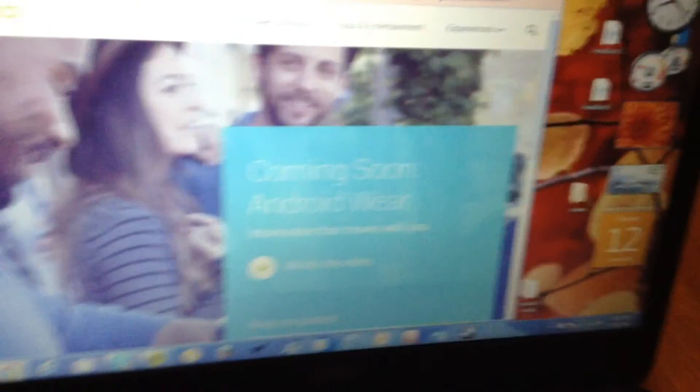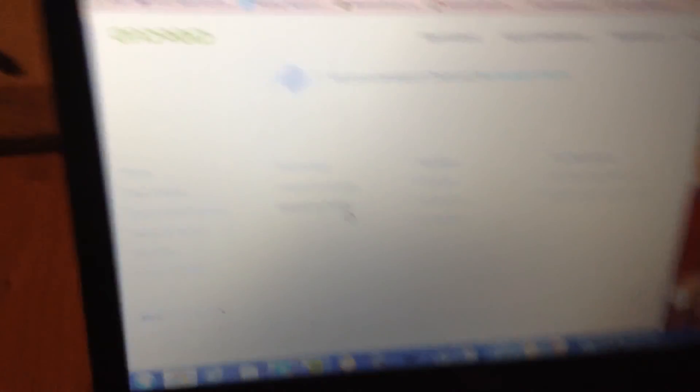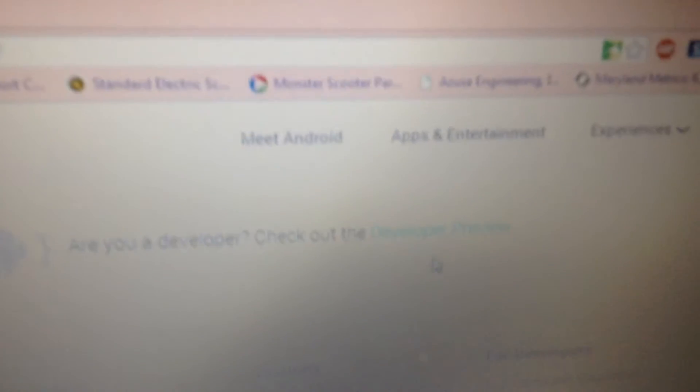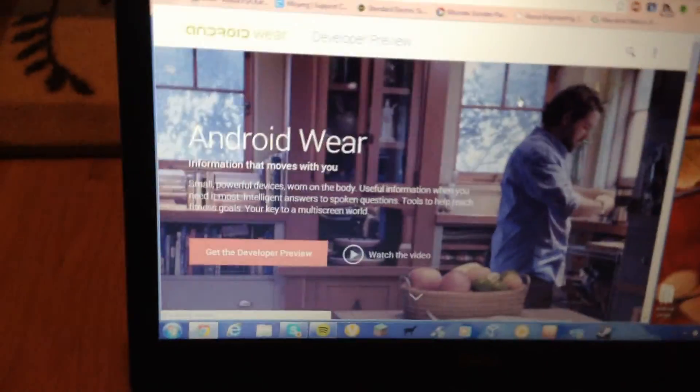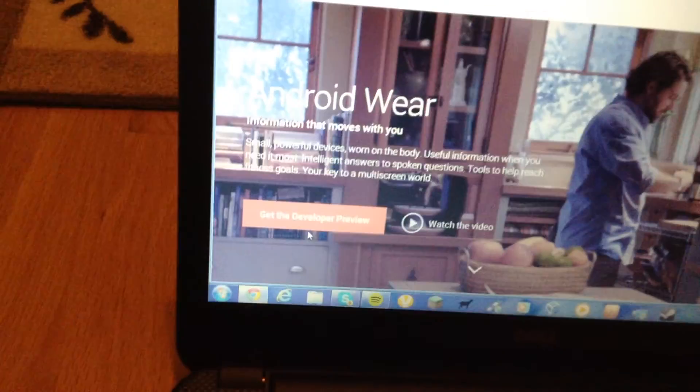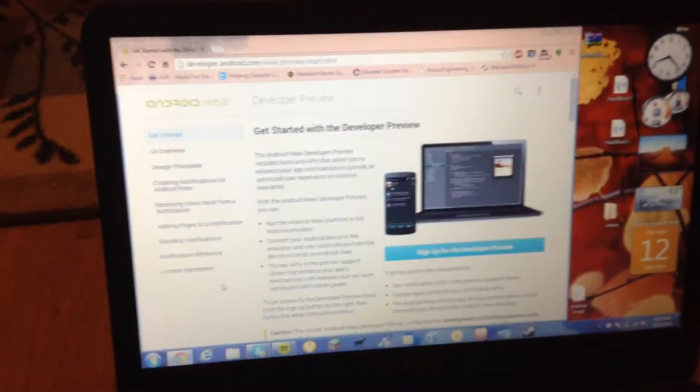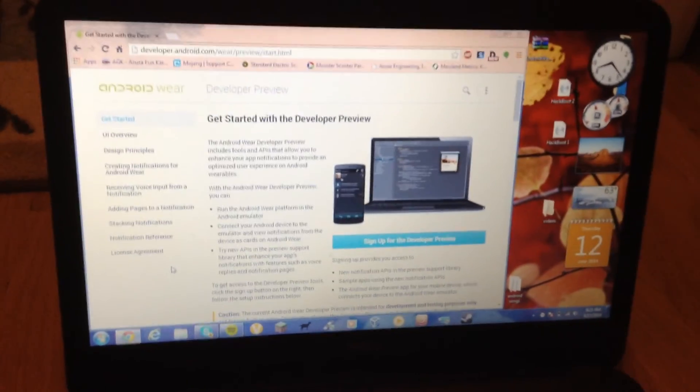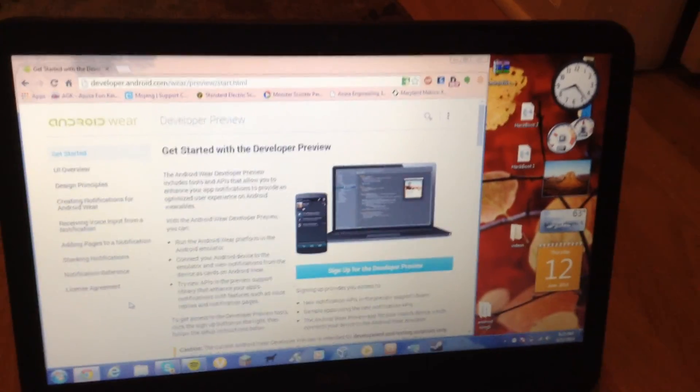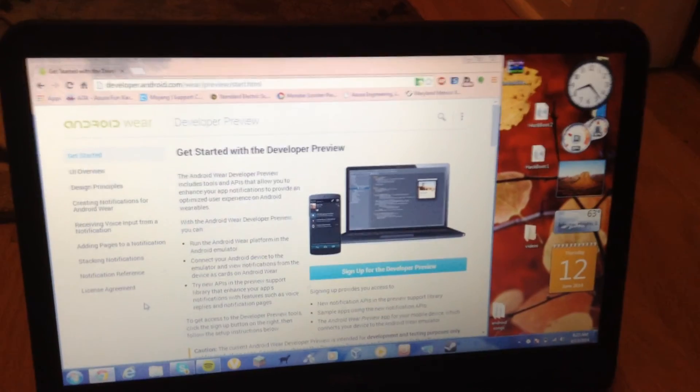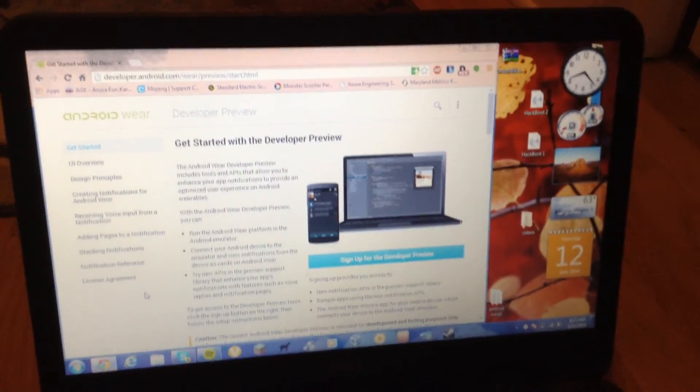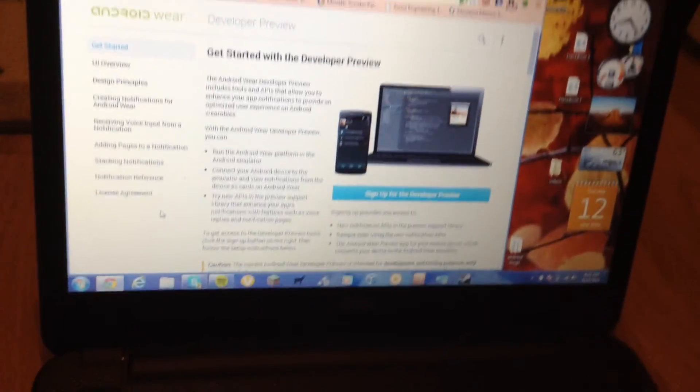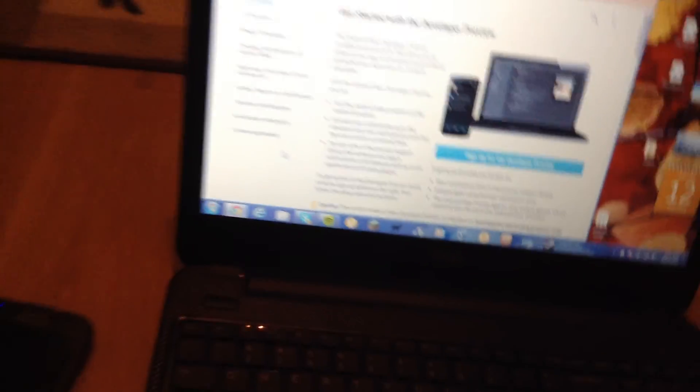Then what you want to do, I already signed up for this, so you go down here and you say Developer Preview. Get the Developer Preview. What you have to do is sign up, it might take four days. For me it took four days. It was kind of a pain. It said 24 hours, it was actually like three to four days. So just be prepared for a long wait.